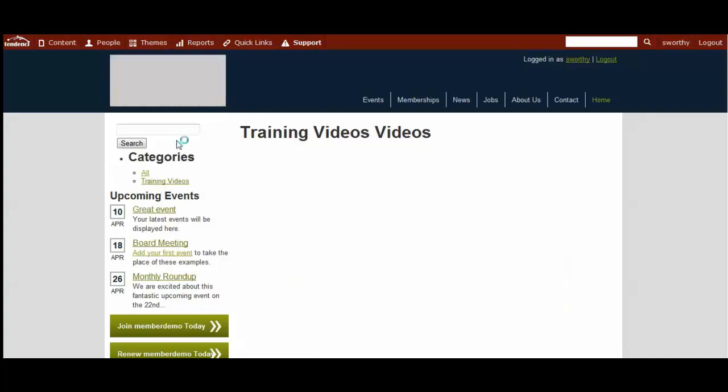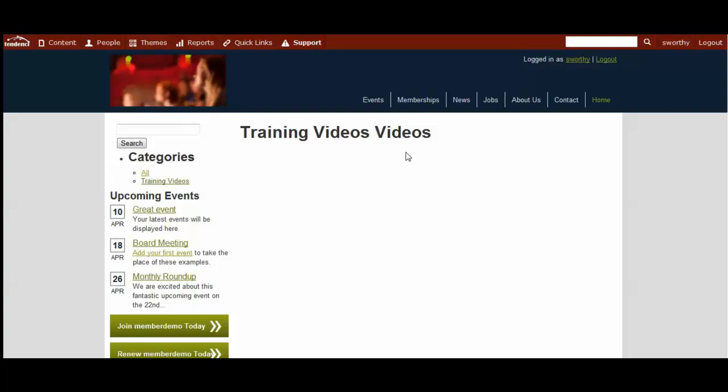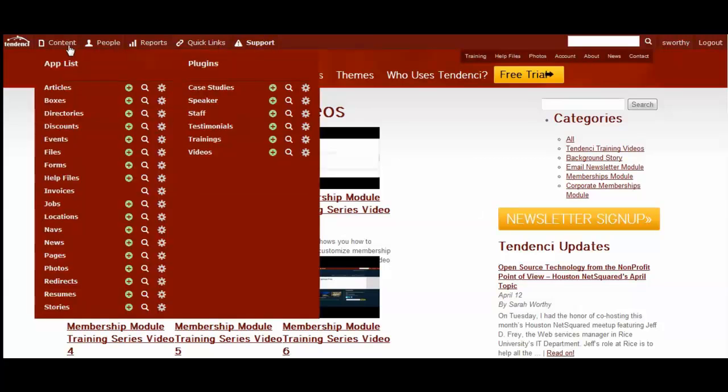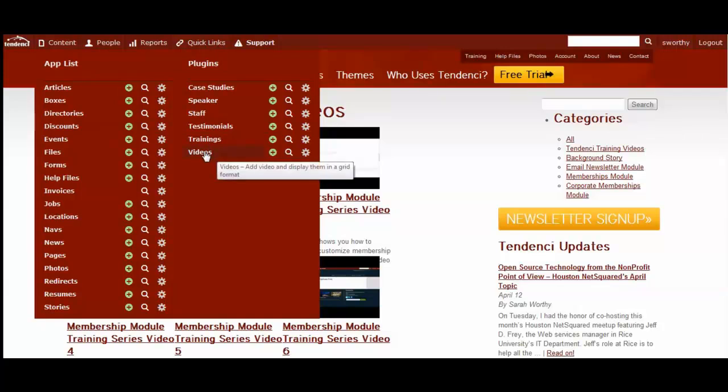If you continue to add multiple videos, you will end up with a beautiful gallery like the one we have here on Tendency. And I want to show you one more thing. And that is when you come into videos. And I'm going to show you on Tendency where we have multiple videos.